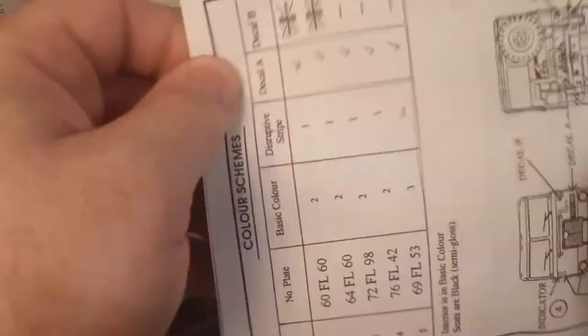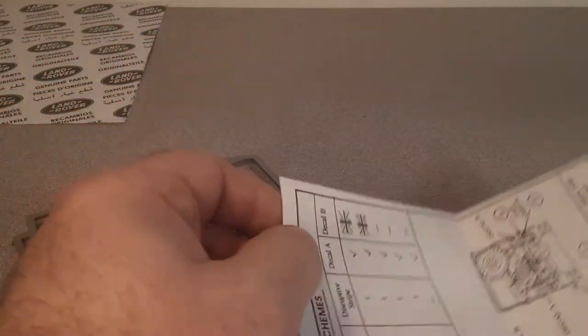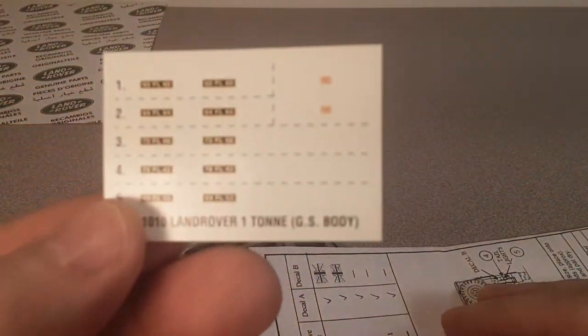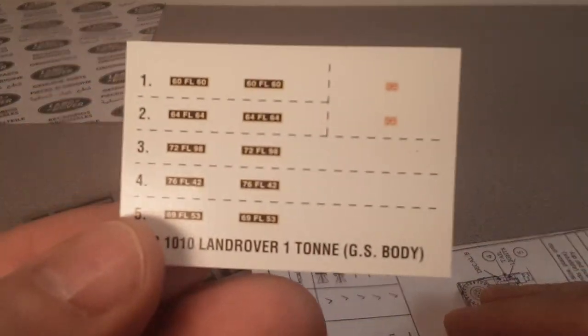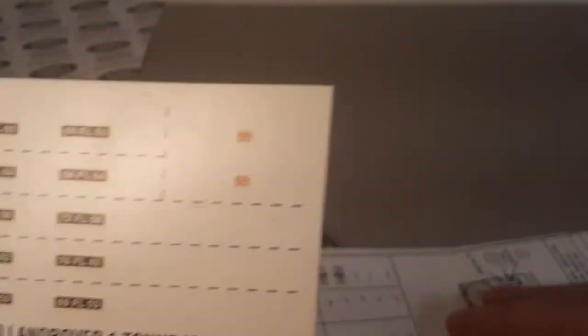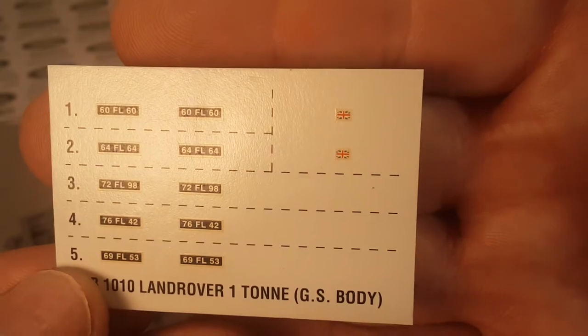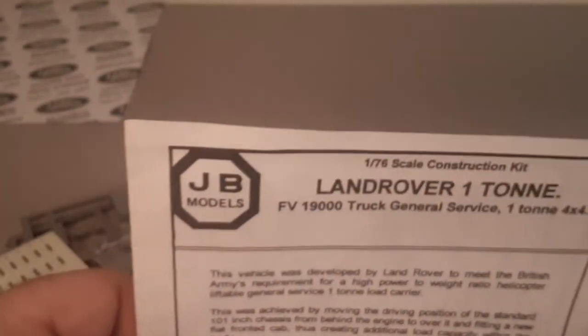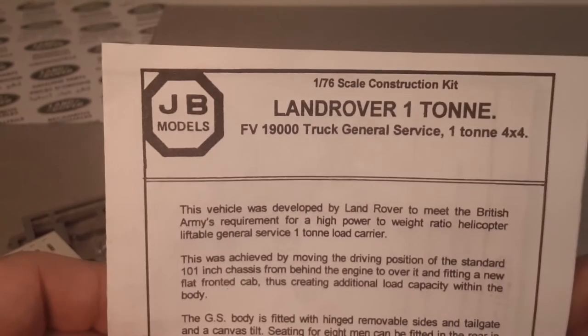They did make a couple of ships. Oh, look at here, I even got the decals for it, a license plate. So yeah, JB Models was a UK company. Like I say, they're no longer with us, which is too bad.